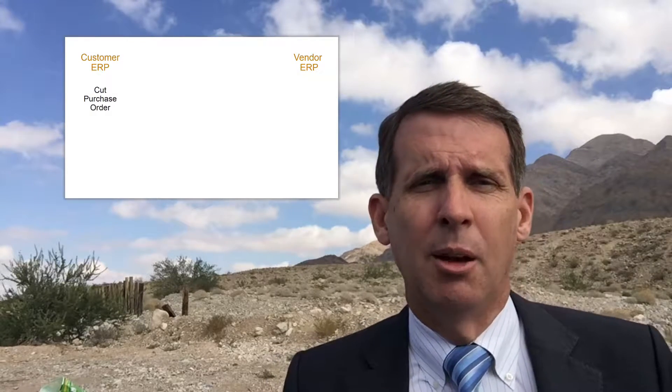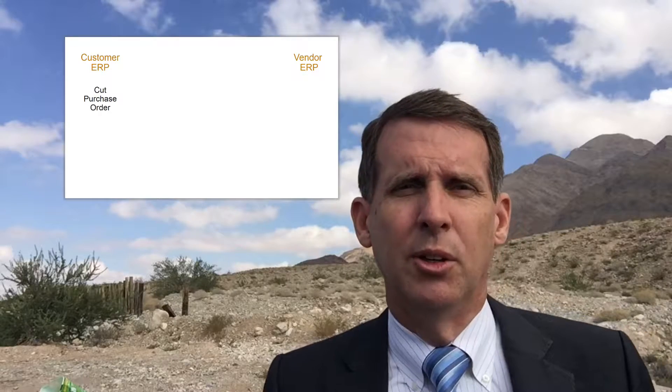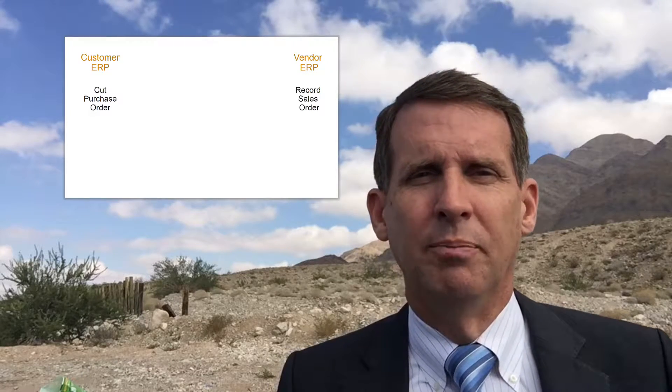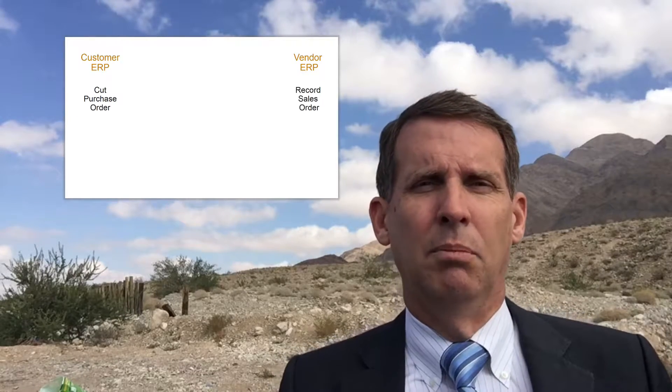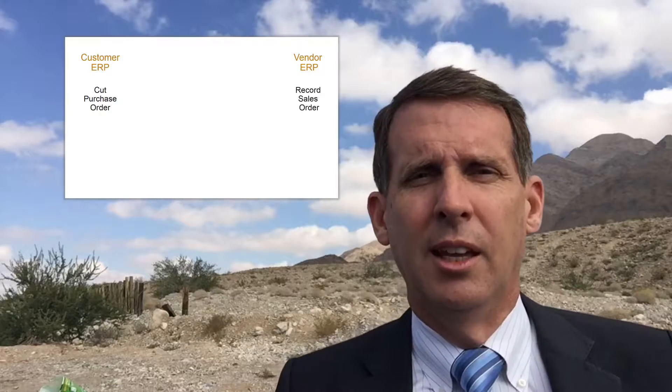For example, company one and company two have a vendor-customer relationship. The customer says they need some raw materials, so they cut a purchase order. That purchase order is shipped across to company number two, which then has to enter it into their system as a sales order. Right there, we've taken and duplicated the data — the purchase order and the sales order duplicated in two different places.